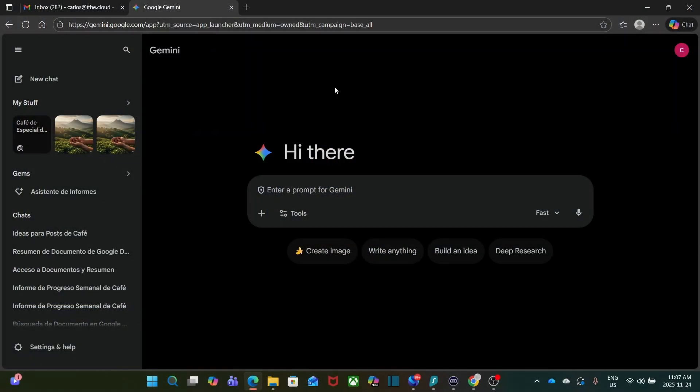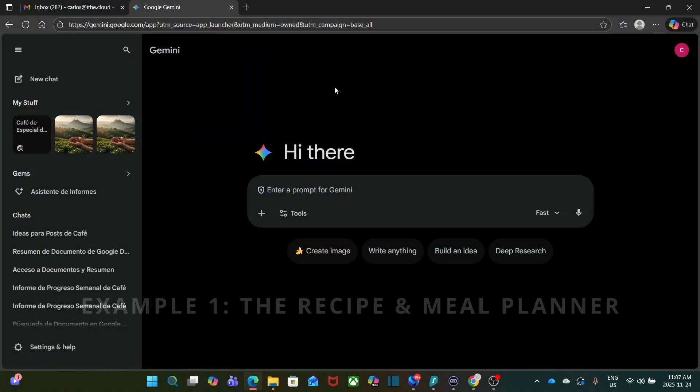Your new gem shows up in the sidebar ready to use. But the real magic comes from the instructions you put in. Let me show you two examples that I think you are going to like.